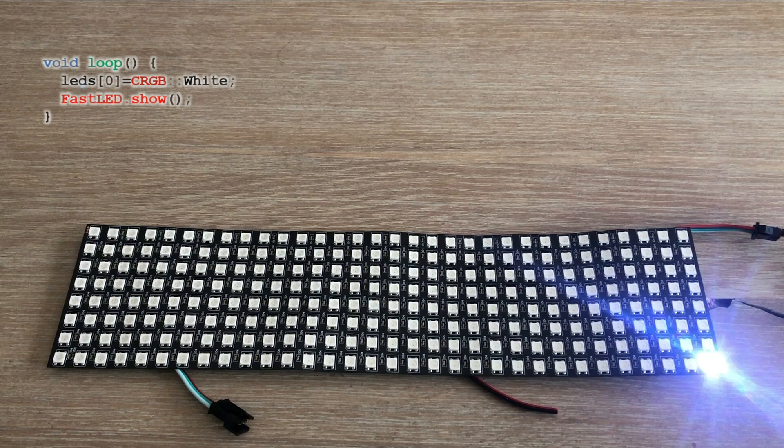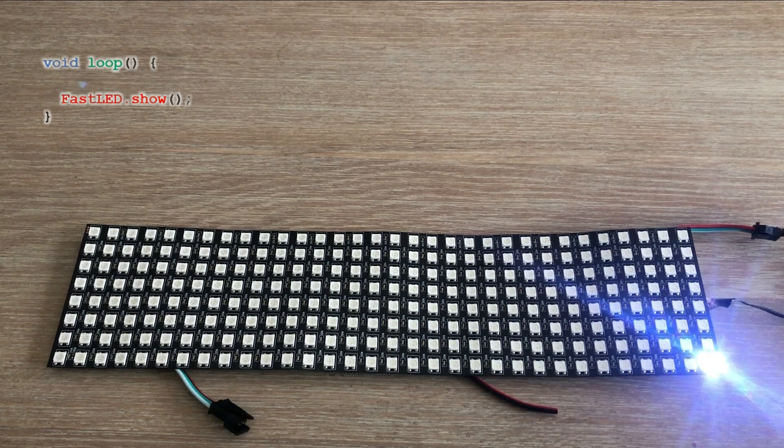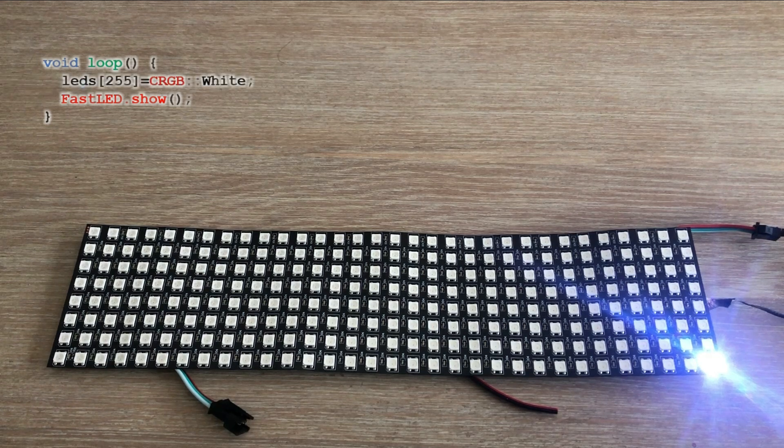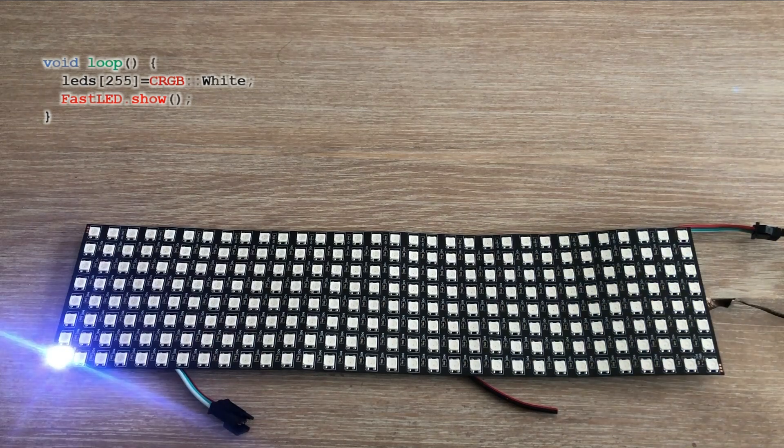Now let's update the code to lit the last LED in the matrix. Done.